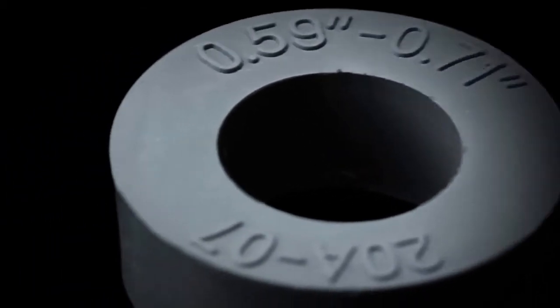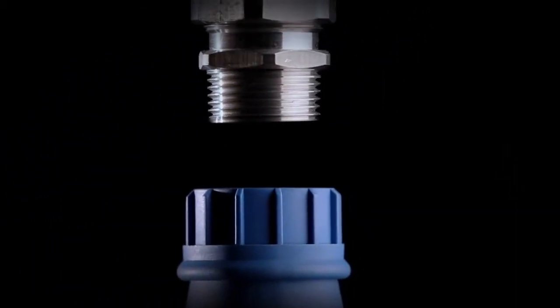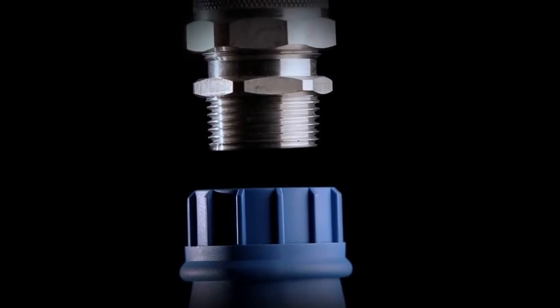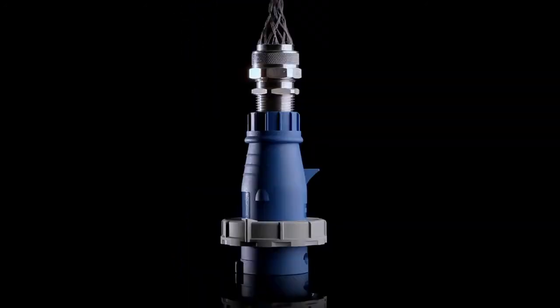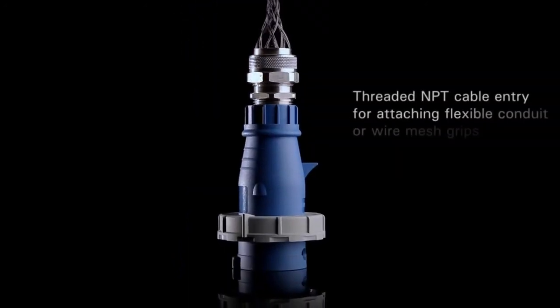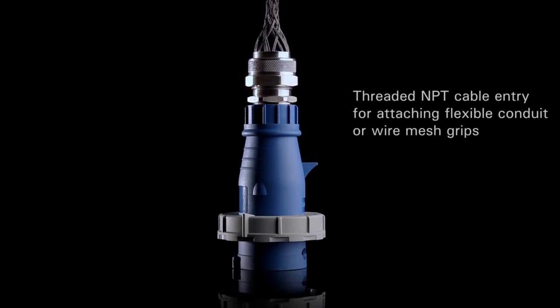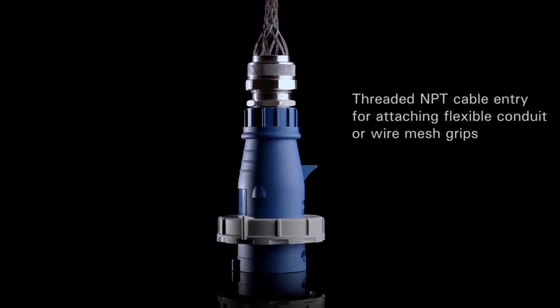For added efficiency, each plug and connector also features a threaded NPT cable entry, which provides an efficient means of attaching flexible conduit or wire mesh grips.